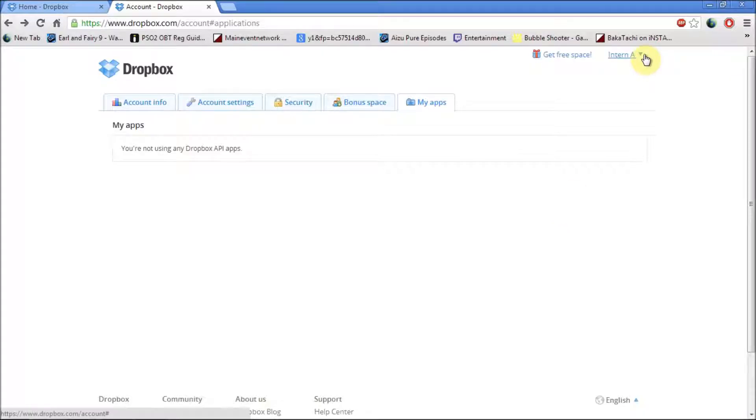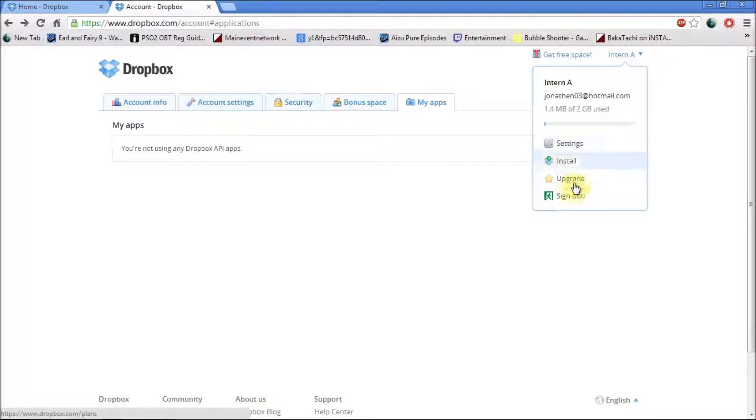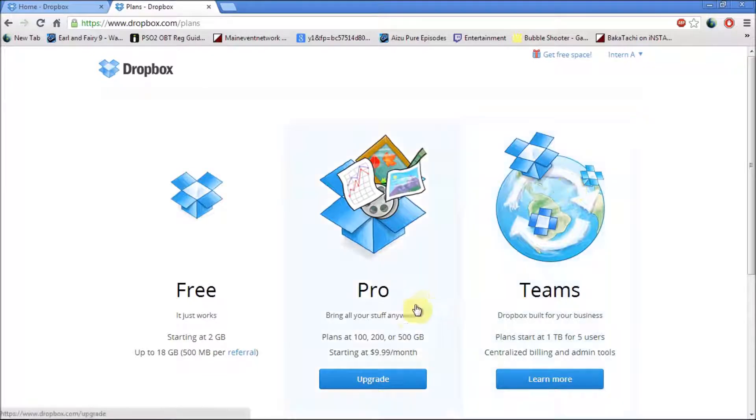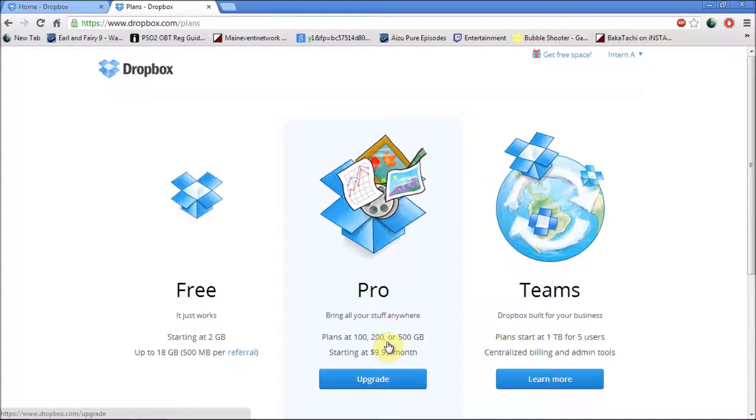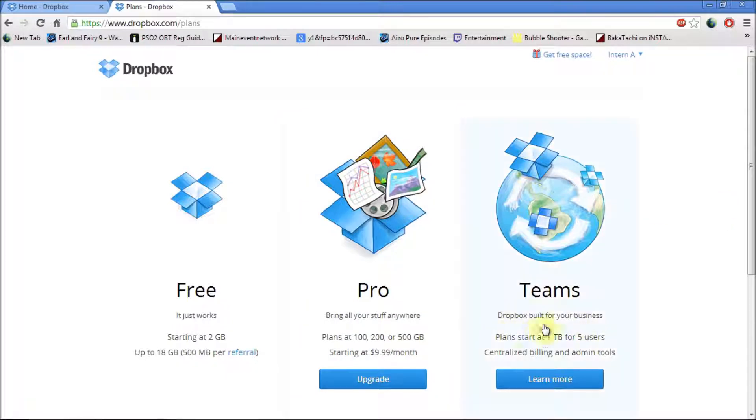Let's say you wanted more space on your Dropbox account. You would go to upgrade and depending on what plan you want, you can start at $9.99, which is roughly seven, eight pounds for at least 100 gig extra space. And also you can do team ones which is built for businesses, which uses one terabyte of space.